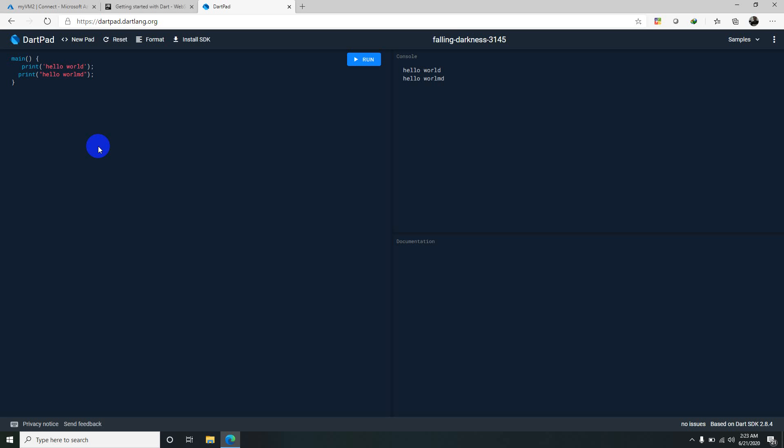In the WebStorm, if you want to run it, you just need to right click on the Dart file as seen in the previous video and click on run test.dart. Alternatively you can type Ctrl+Shift+F10 also.